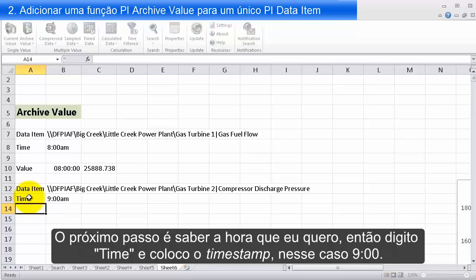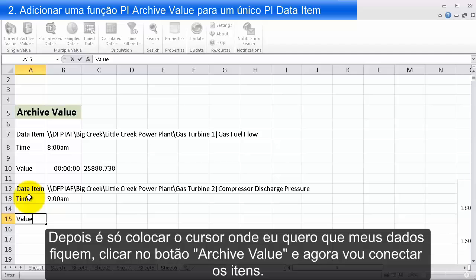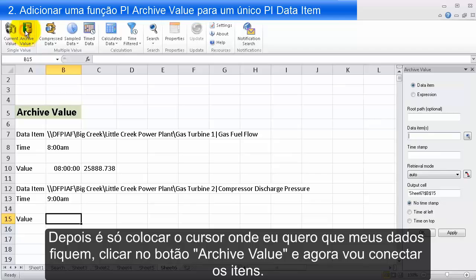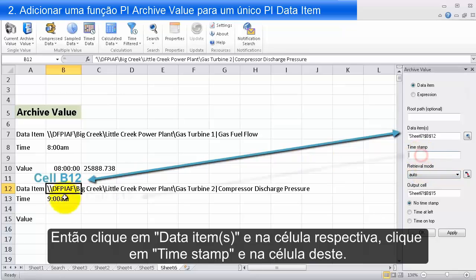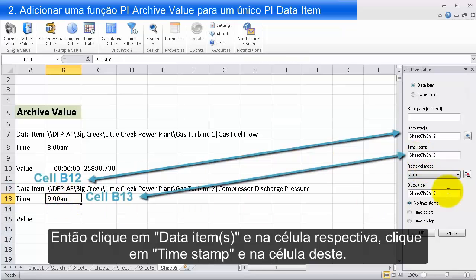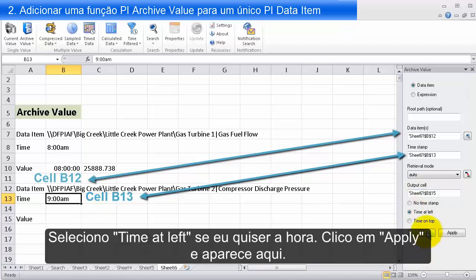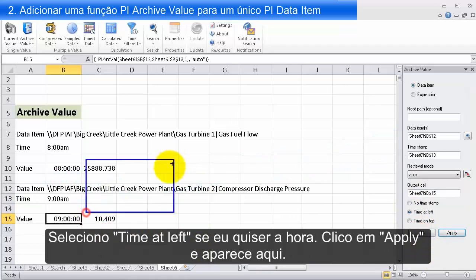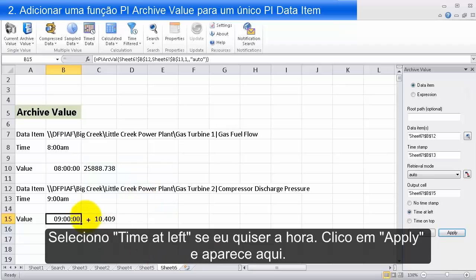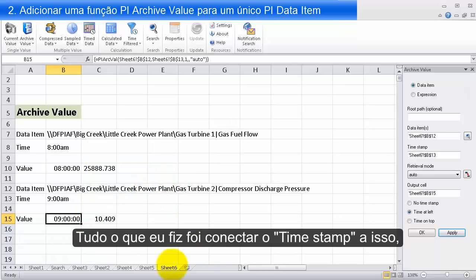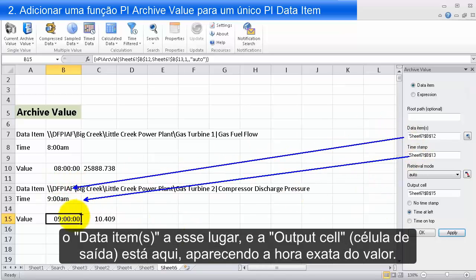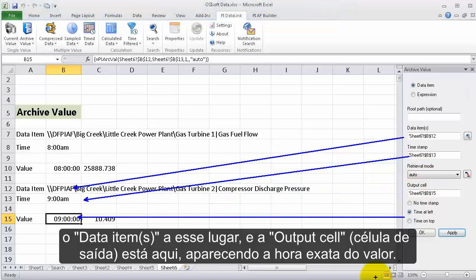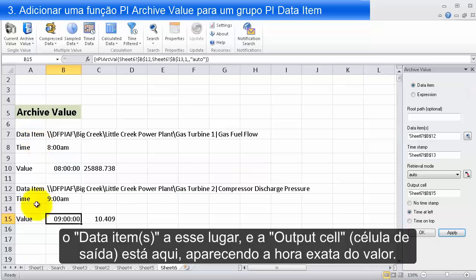I'll put in a timestamp — how about 9 a.m. Then all I need to do is put my cursor where I want my data to go and click on the Archive Value button. I link things up: I click on data items and click on the data item spot, click on timestamp and click on the timestamp spot, and select time at left if I want to see the time. I hit Apply and there it is — linked up the timestamp and the data item, and the output appears in the output cell.